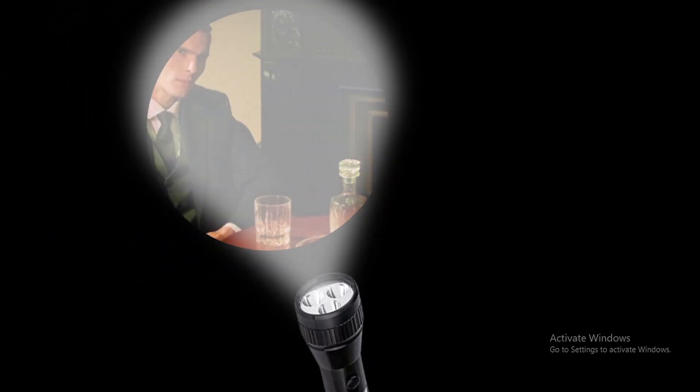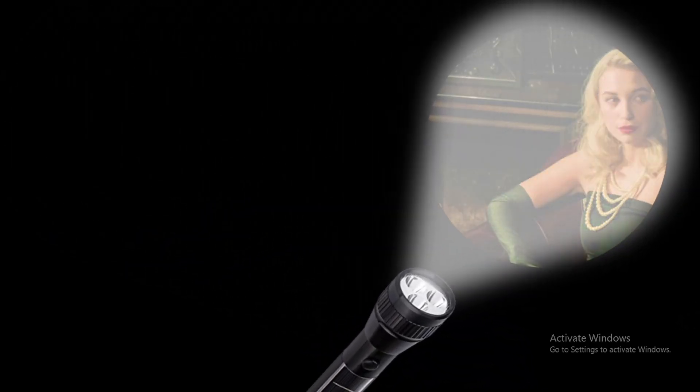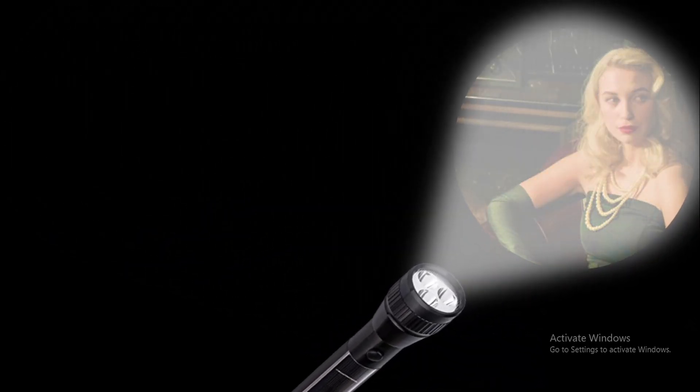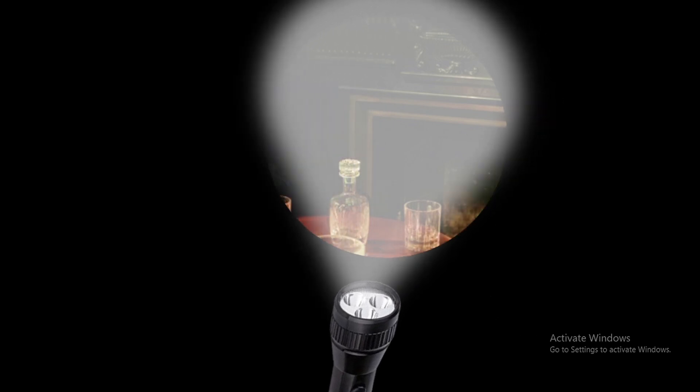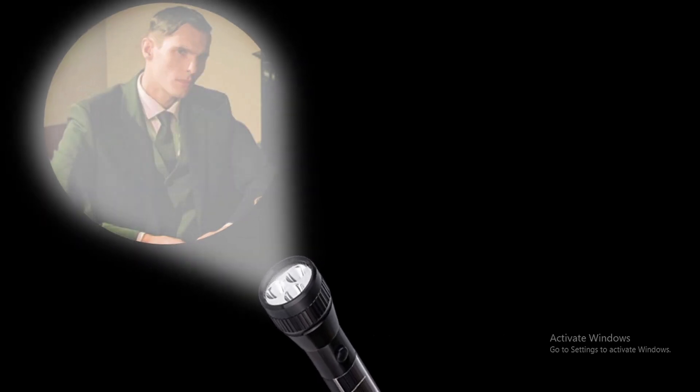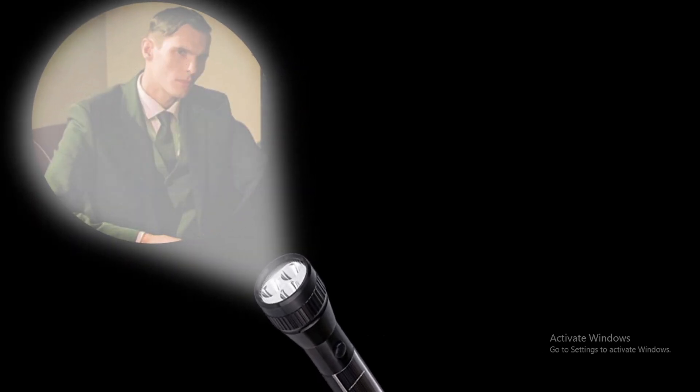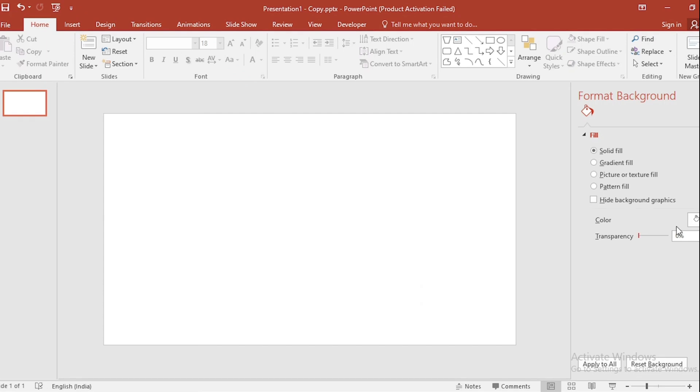In this video we are going to show you how to design an attractive flashlight effect in PowerPoint. So let's start the video. Click on the slide, go to Format Background and select background color.